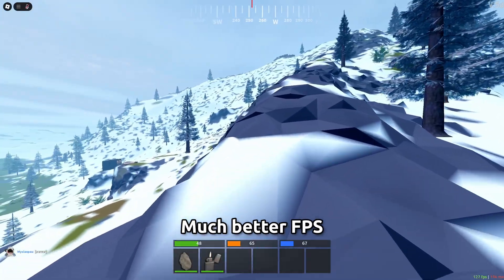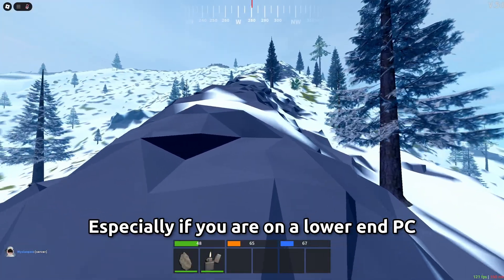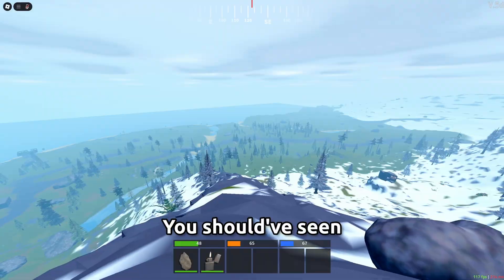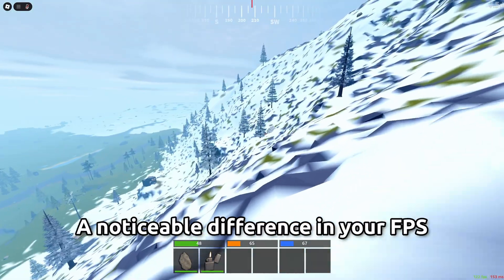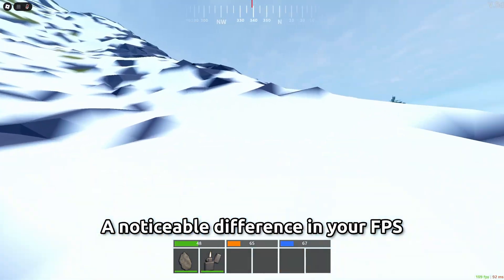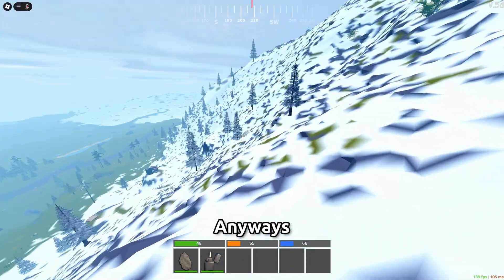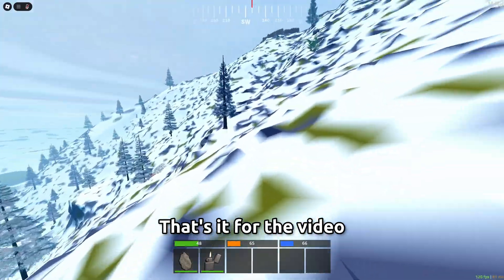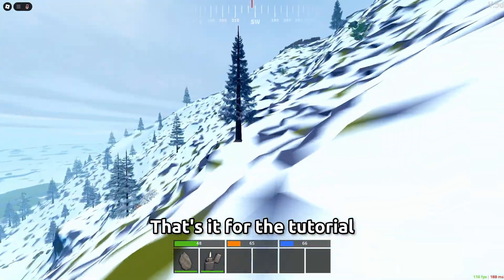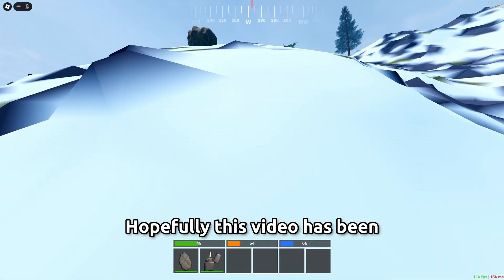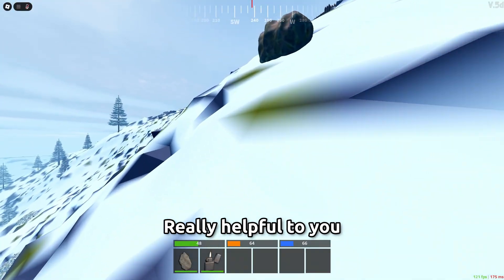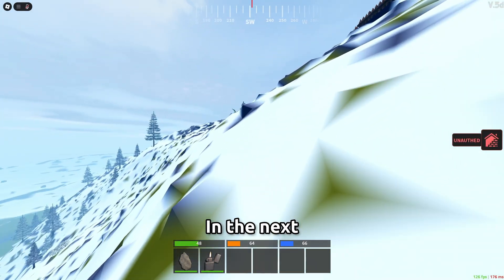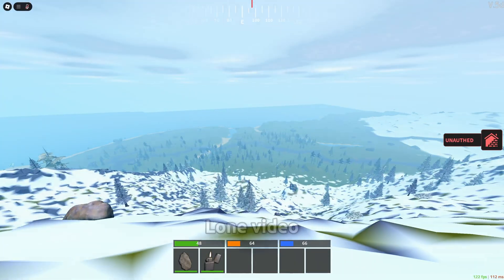you should now have much better fps especially if you're on a lower end pc you should see a noticeable difference in your fps if you use these flags anyways that's it for the video that's it for the tutorial hopefully this video has been really helpful to you and i'll see you guys in the next loan video